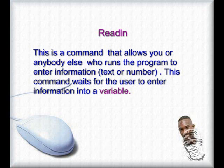ReadLine. This is a command that allows you or anybody else who runs the program to enter information, text or number. This command waits for the user to enter information into a variable.